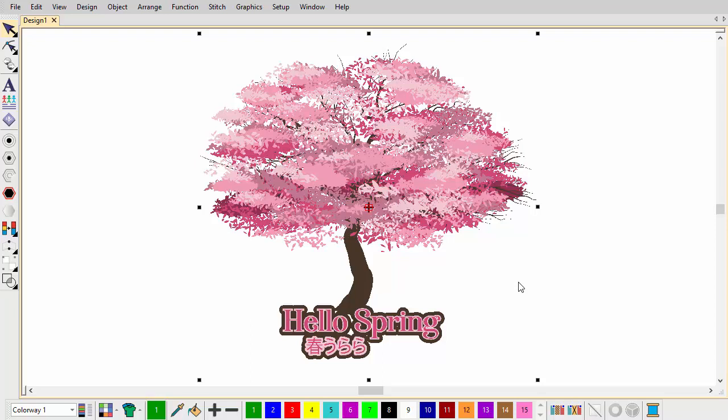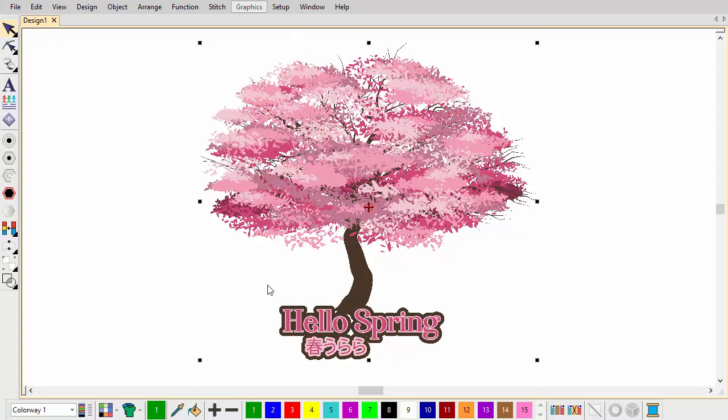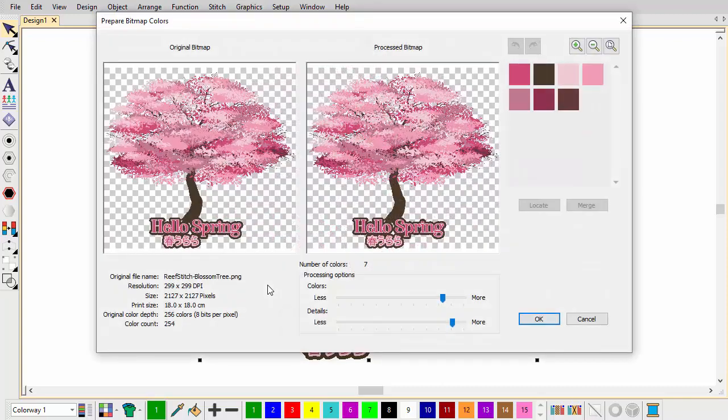First, we insert the entire image for use as a digitizing backdrop. Select Add Bitmap Colors from the Graphics menu. The Prepare Bitmap Colors dialog opens by default.